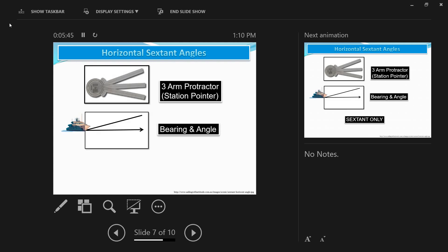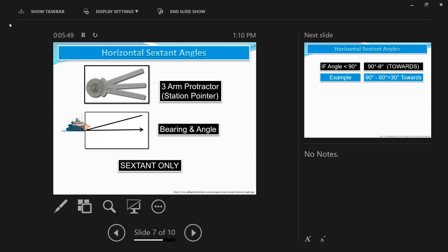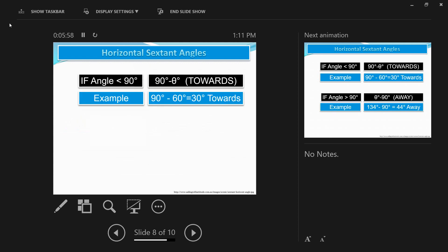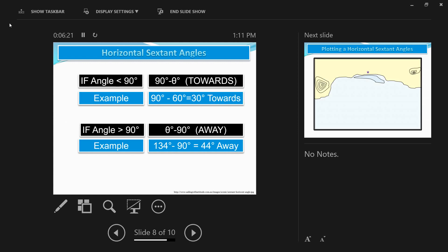You can use a three-arm protractor or a normal protractor. We will be using the horizontal sextant values with the concepts of bearing angles. If your horizontal sextant angle is less than 90 degrees, subtract it from 90 and call it 'towards' — meaning you draw it towards the ship, towards the sea. If your horizontal sextant angle is greater than 90 degrees, subtract 90 from the angle, call it 'away,' and plot the position line away from the ship — that is, towards the land.